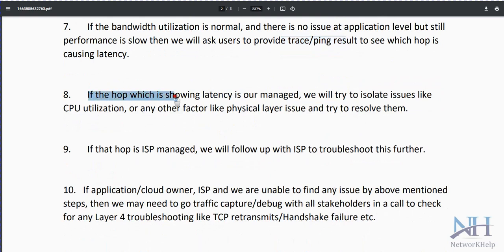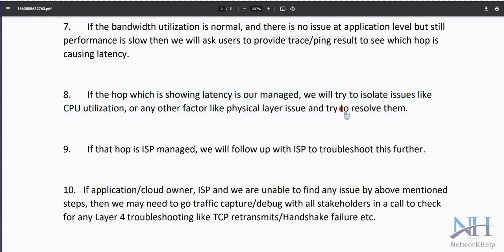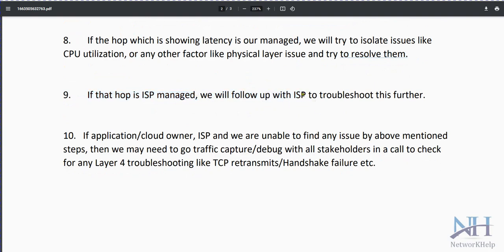If the hop showing latency is managed by the network team or security team, we can isolate the issue, check CPU utilization, check all physical connectivity and utilization, and try to resolve it since we have full access. If that hop is managed by the ISP, we open a case with the internet service provider to troubleshoot and check for the issue.